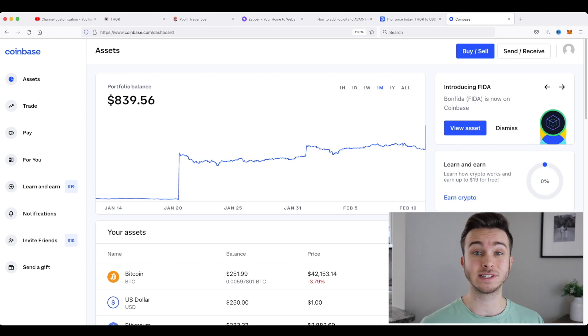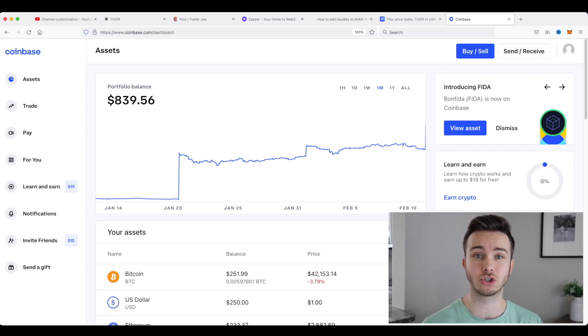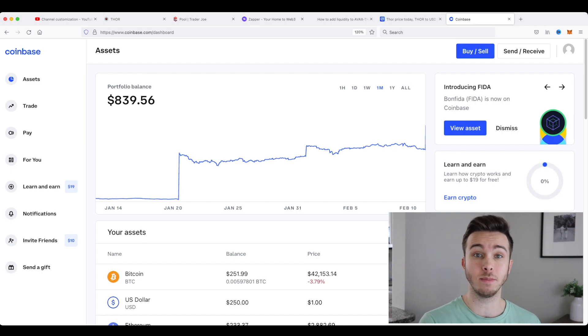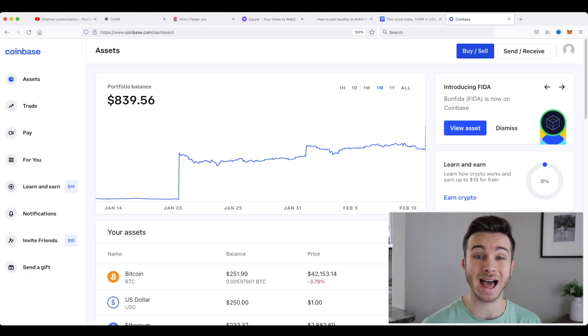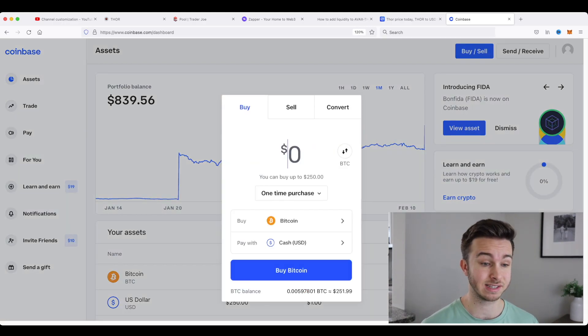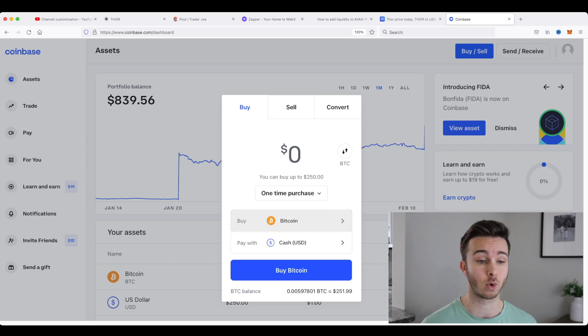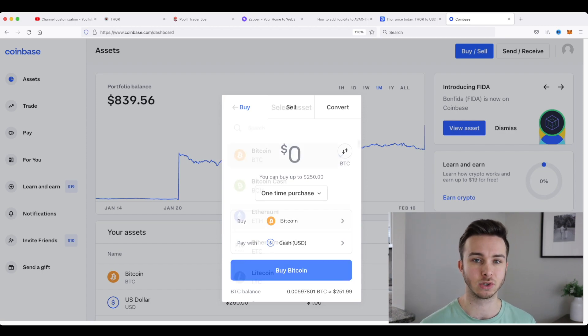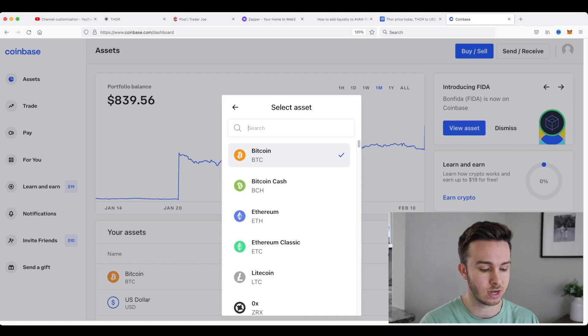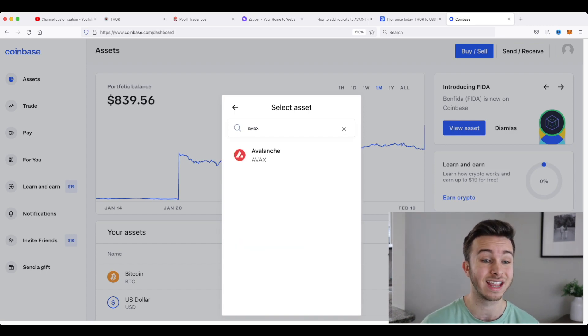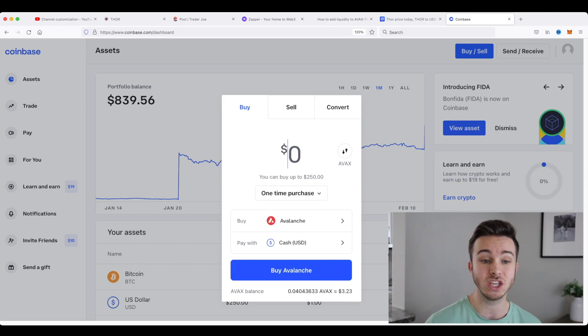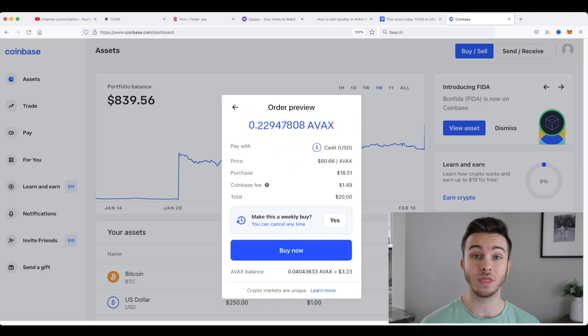So the first step is to actually go and buy Avalanche on your centralized exchange such as Coinbase. So right now I'm just going to go in Coinbase and I'm going to buy $20 worth of Avalanche. And it's really as simple as going and searching for the actual coin you want. It is being a little slow because I am recording my screen, but you can see AVAX here or Avalanche is on Coinbase and I'm going to buy 20 US dollars worth of it.